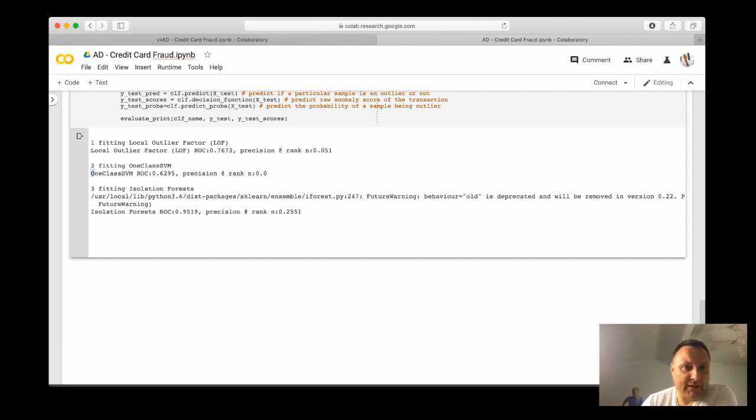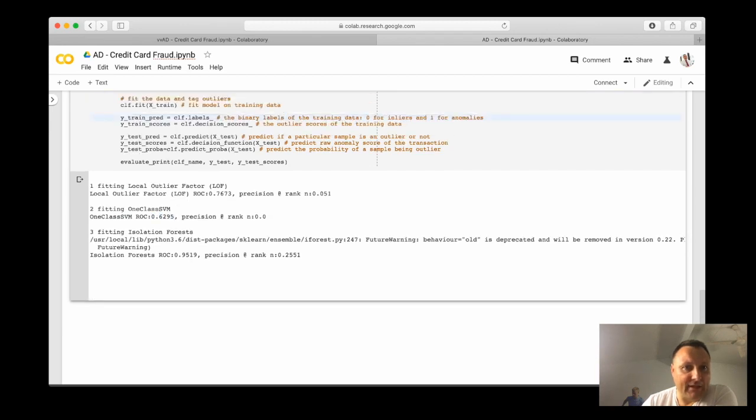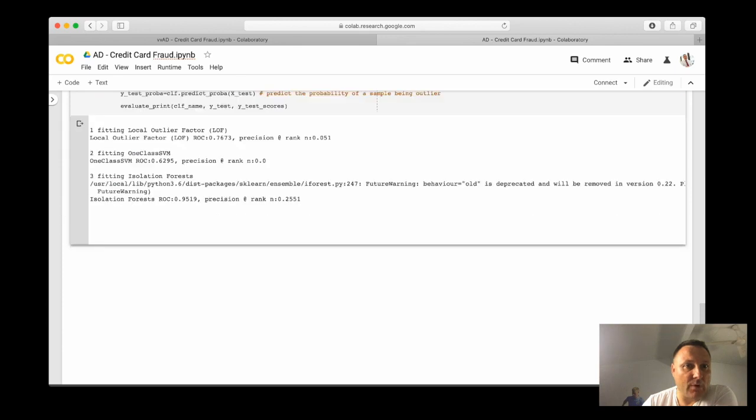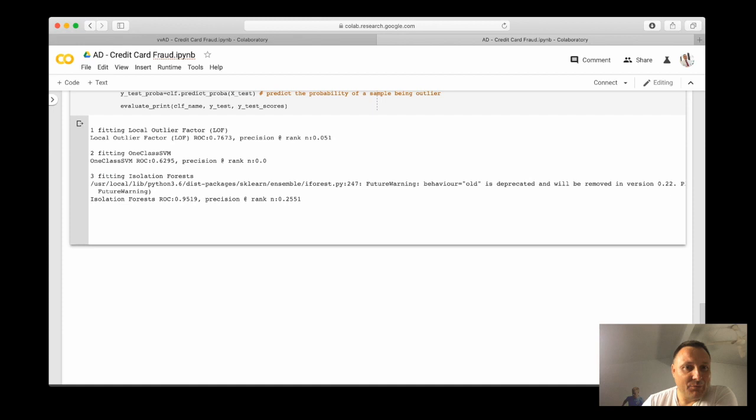The one class SVM is even lower. So not only is SVM rather slow, also the output is not where it needs to be. However, when we look at decision trees and isolation forests, we see a score that is quite good.